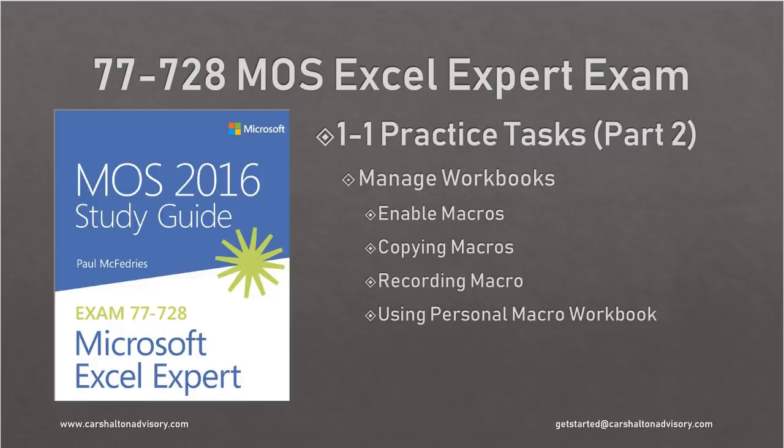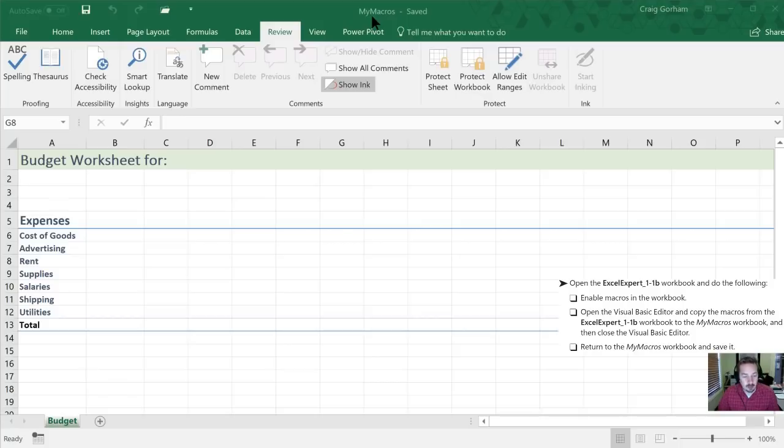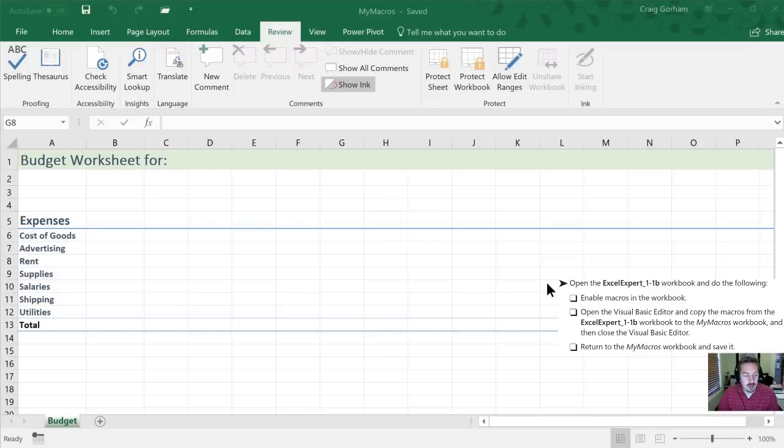First thing we're going to do is, now we still have our my macros file left open from part 1 in this series. If you don't have that open, go ahead and open it right now. Next we're going to follow along with the directions here. So we want to open our Excel Expert 1B workbook.